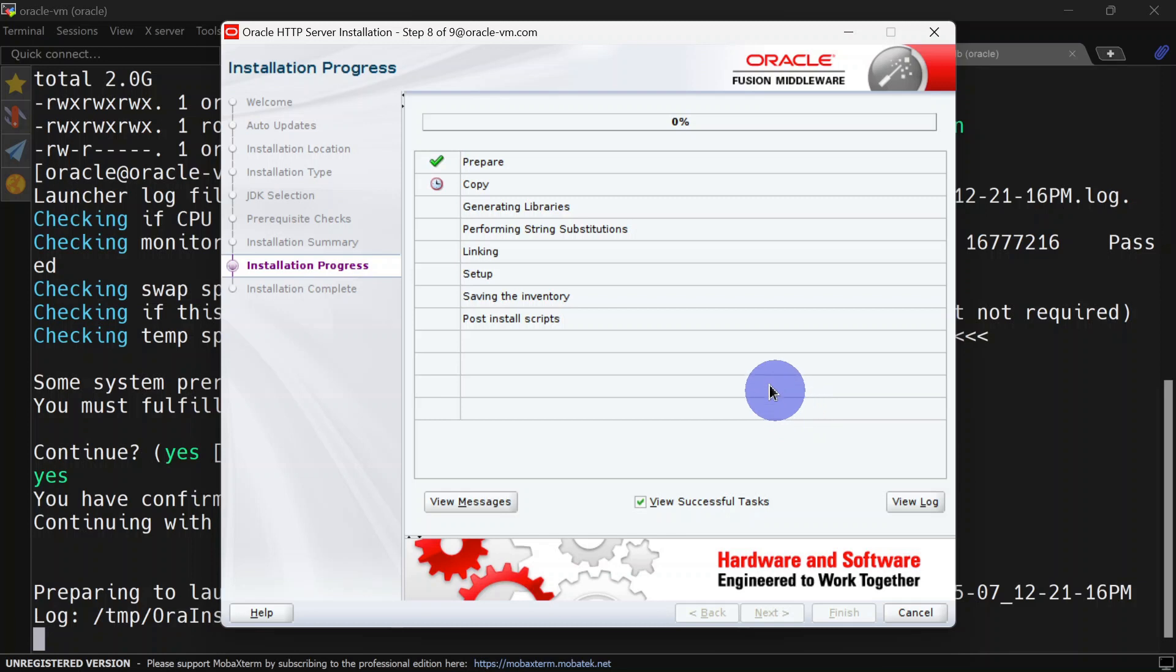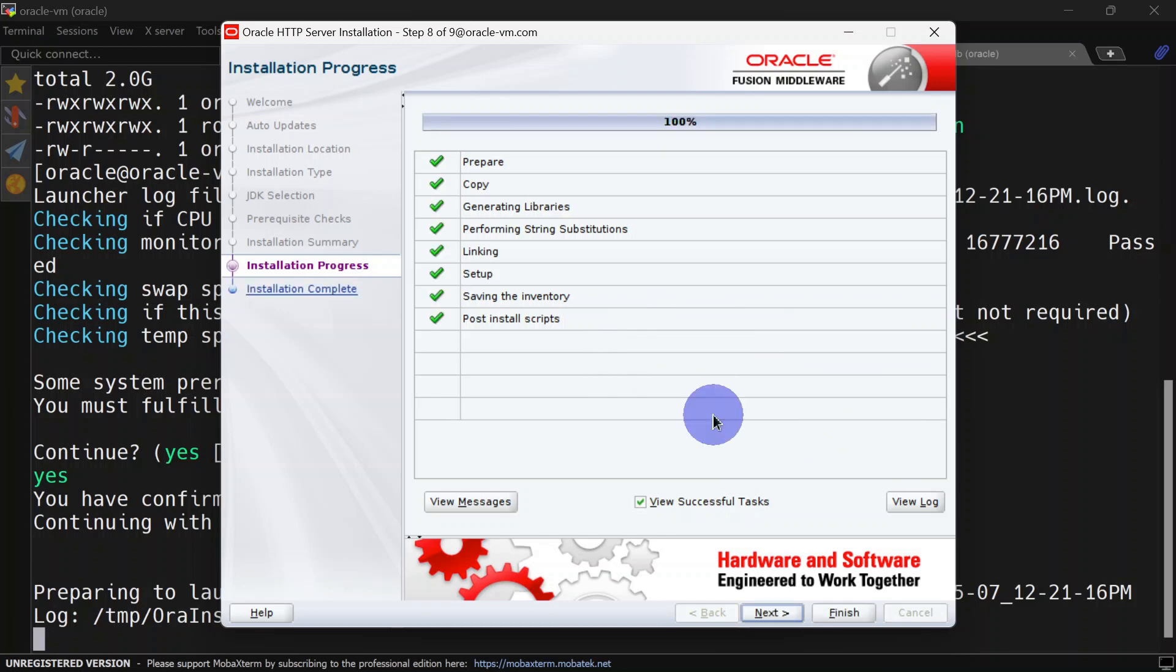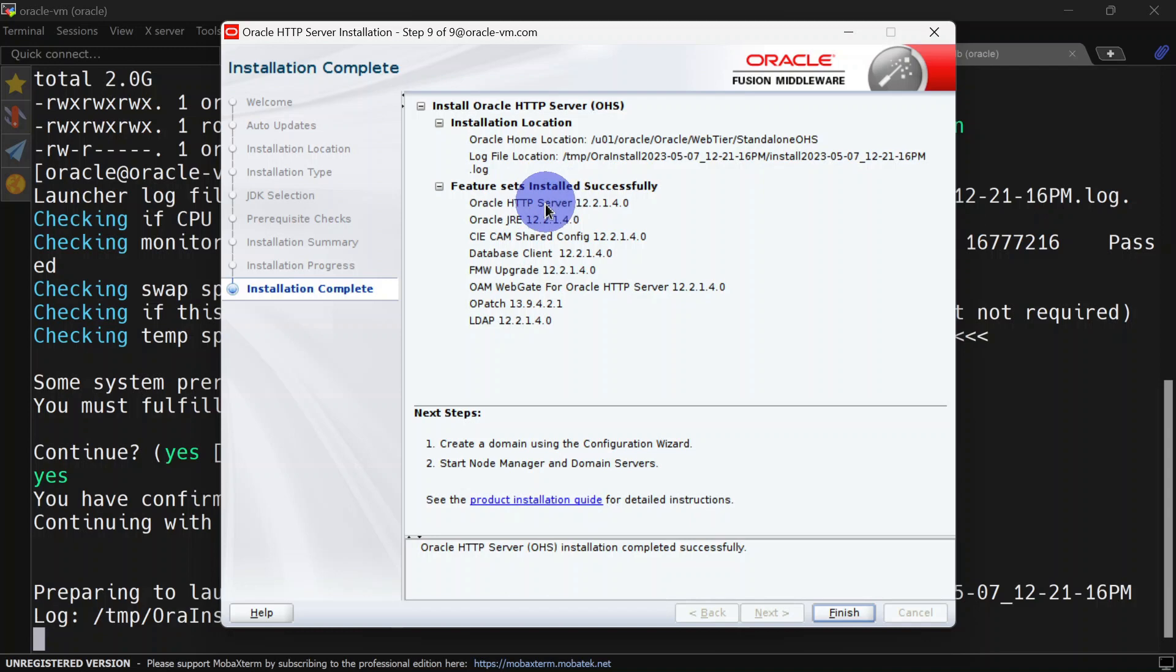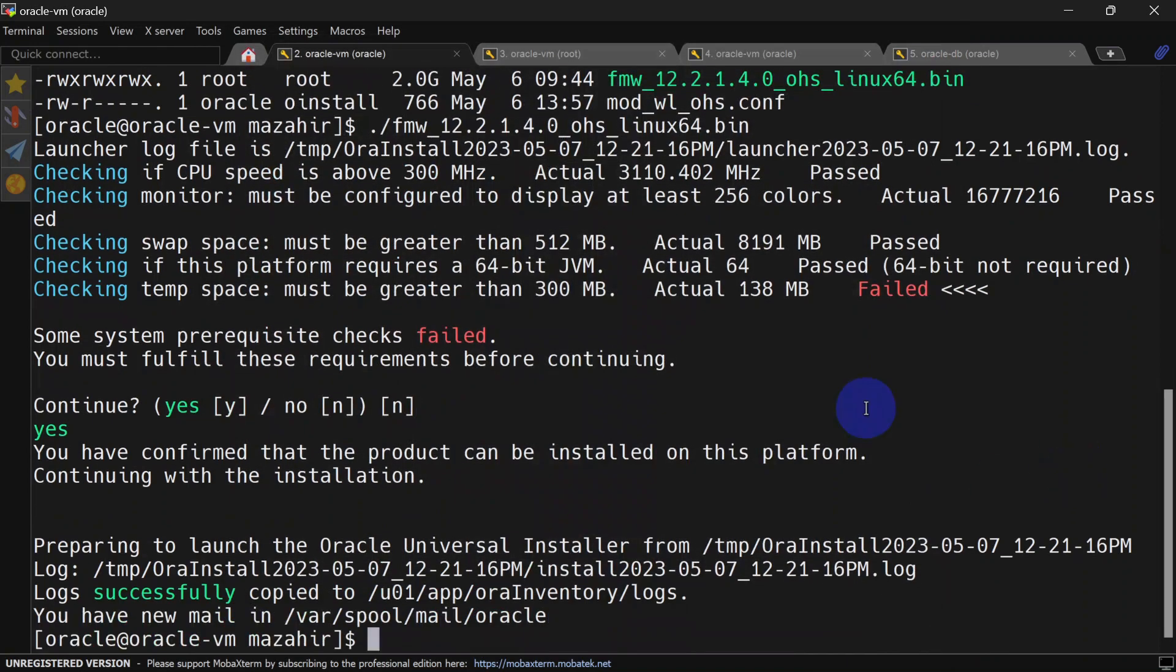Our installation is completed. We will click next. Here you can see this is the Oracle home location, and below are the feature sets which are installed as part of this installation. You can click finish. Now we will go to Oracle home and we will see whether our installation is reflecting or not.